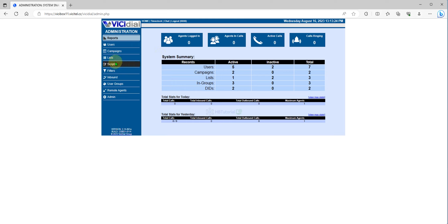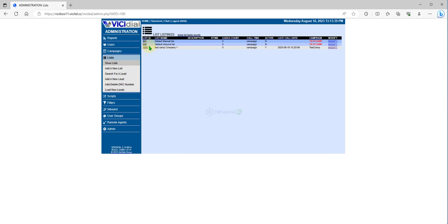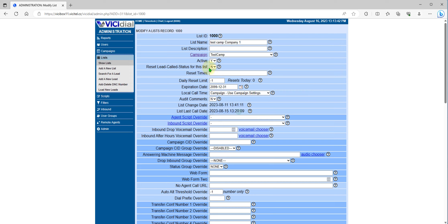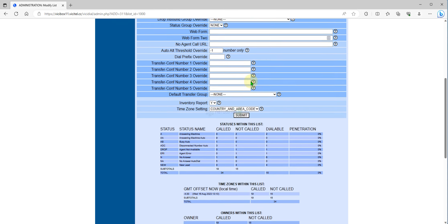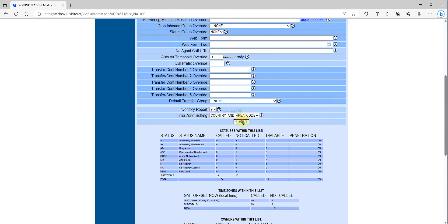If you want to reset one list only, for example this one where I have only one list, you can reset using this option. Just set it to Y and then click the Submit button.